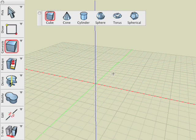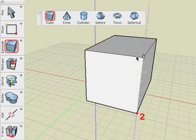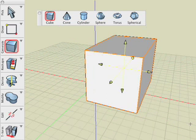It takes three clicks to draw a cube. One, two, three.